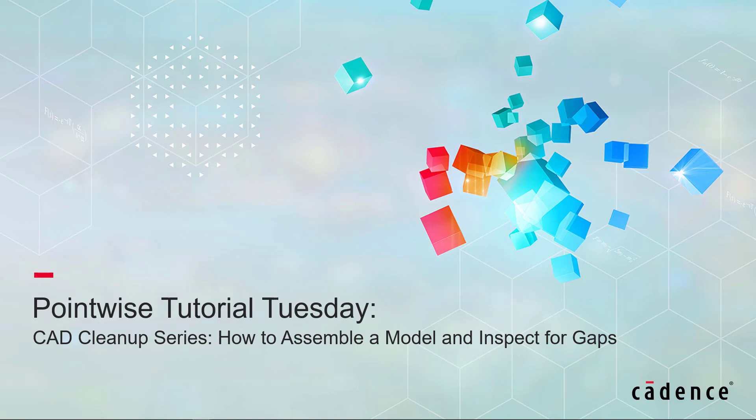Welcome to Cadence Design Systems Pointwise Tutorial Tuesday, where we show you how to use a feature or demonstrate a technique in just a couple of minutes. Today, we're starting a CAD cleanup series on how to assemble a model and inspect for gaps.